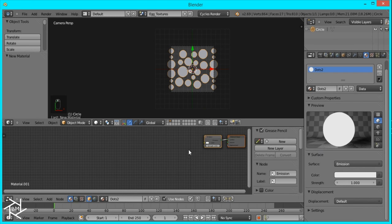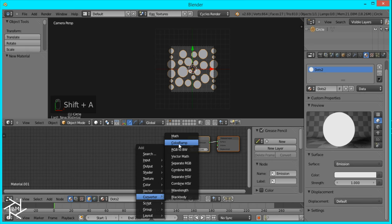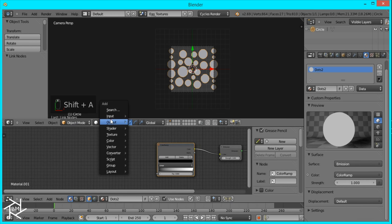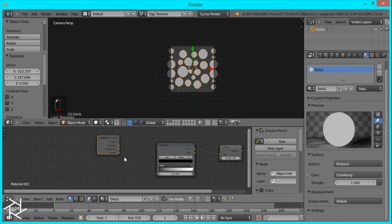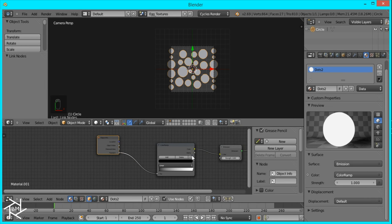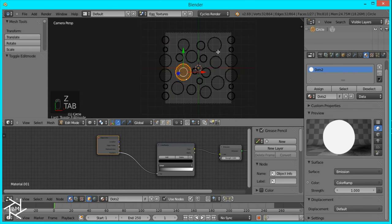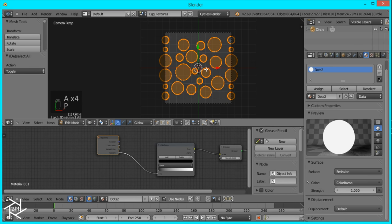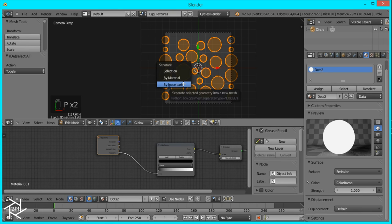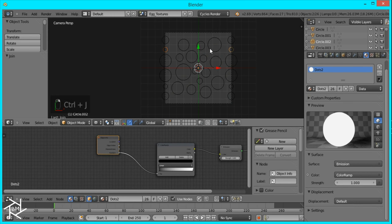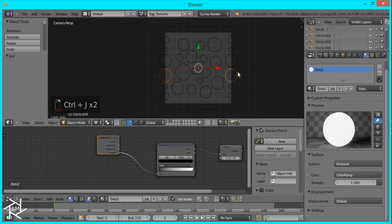Switch it to Emission. And in the Node Editor we're going to add a Color Ramp. We want to have each of these have a random color, so we're going to add an Input Object Info node, bring in the Random output, and put it in the Factor of our Color Ramp. Right now if you go into Rendered View you'll see it's all the same color, and that's because it's one object. So we need to tab into Edit Mode, select everything, and press P so that we can separate it by loose parts. And you want to make sure that the borders — the opposites are the same — so just select both of those and combine them by pressing Ctrl-J, because otherwise they would have different colors and when you tile it, it wouldn't match.